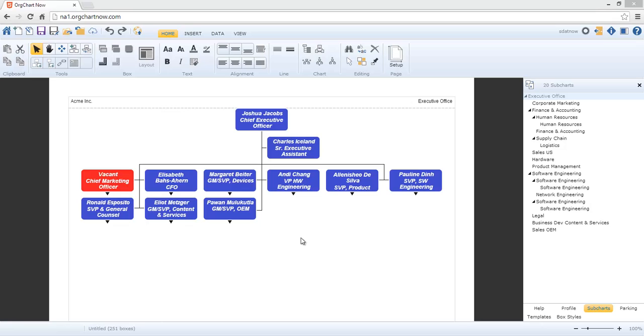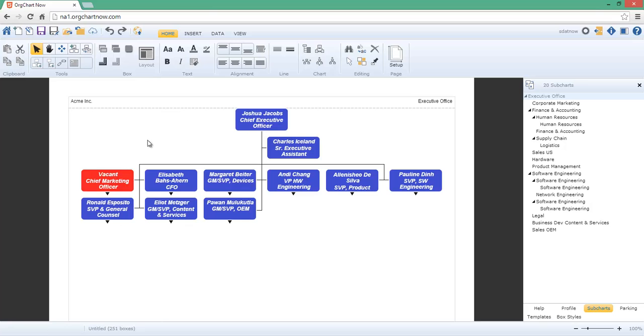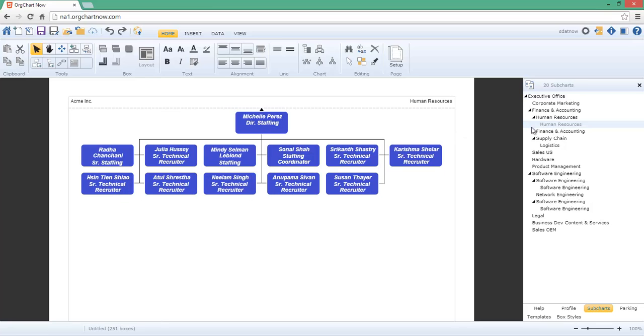Now that the chart is created, let's take a look at a few details. Notice how Charles Iceland is automatically formatted as an assistant. Also notice how the vacant position is highlighted in red. We can easily drill up and down subcharts using the subchart arrows or the subchart panel.